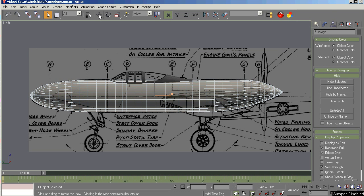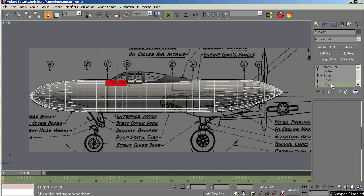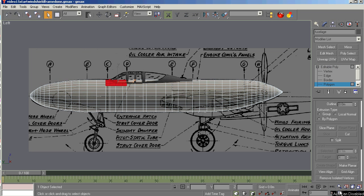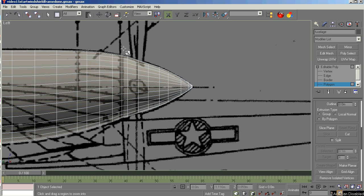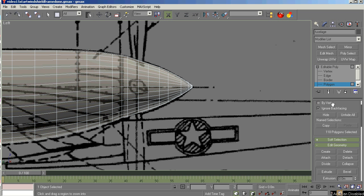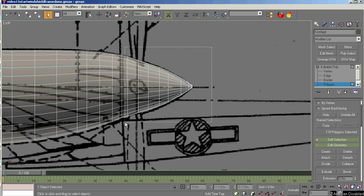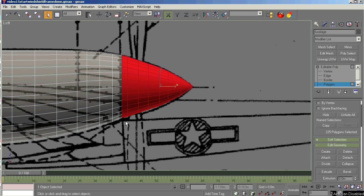We're going to select polys, zoom and region zoom here. We're just going to make sure that ignore back facing is off, so we get all the polys we're looking at and the ones on the other side, and capture all of this right here.